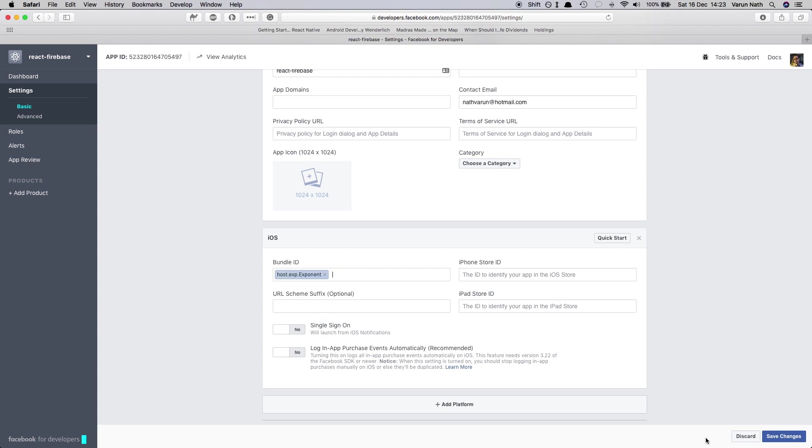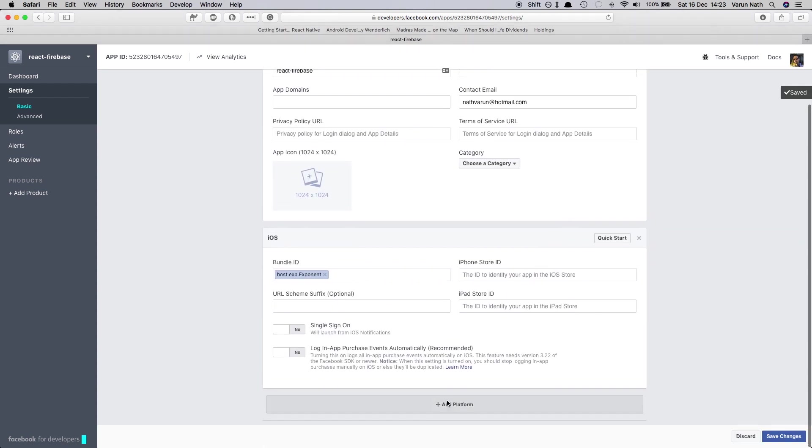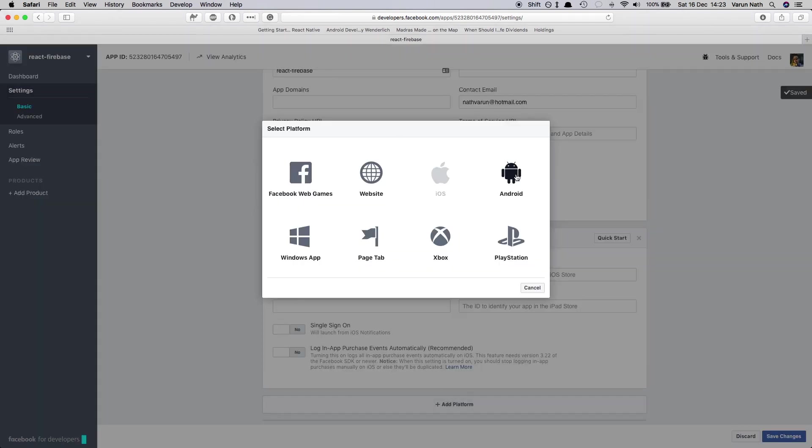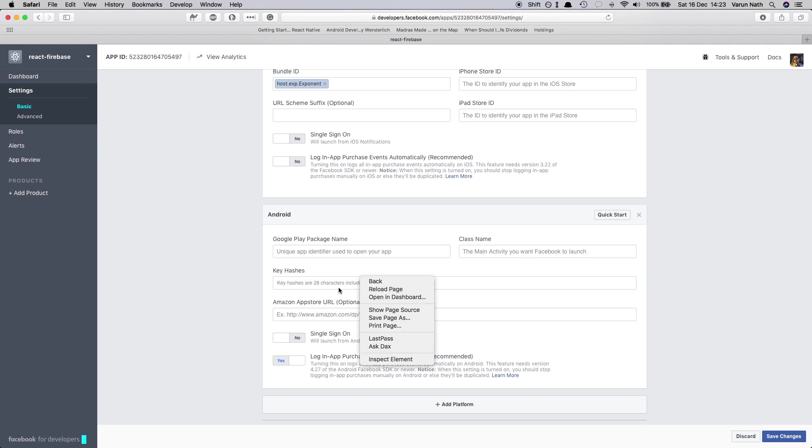Next add Android and in the key hashes we have to just copy a key hash which is given on the Expo documentation website and paste it here.